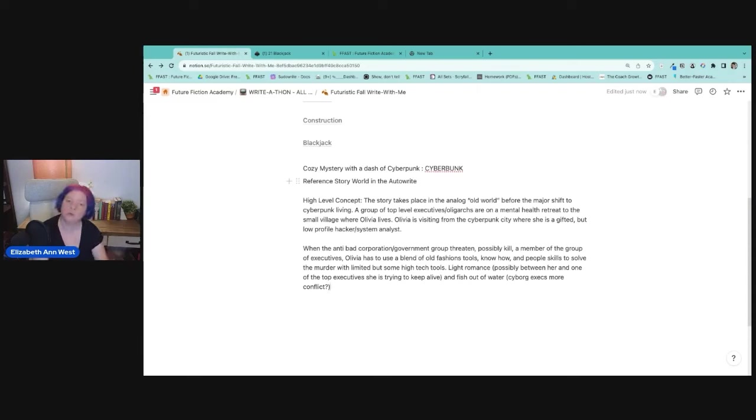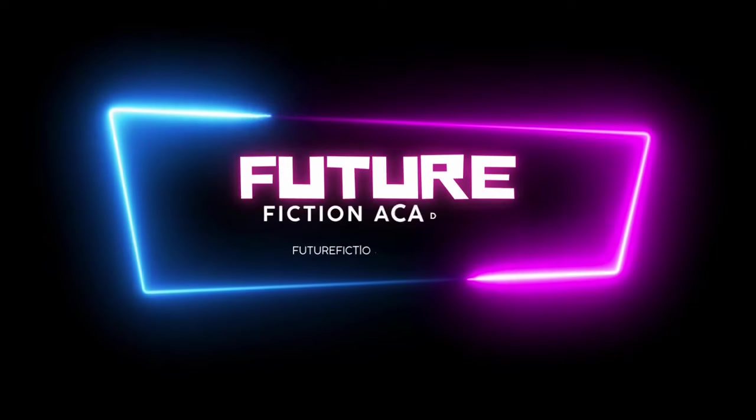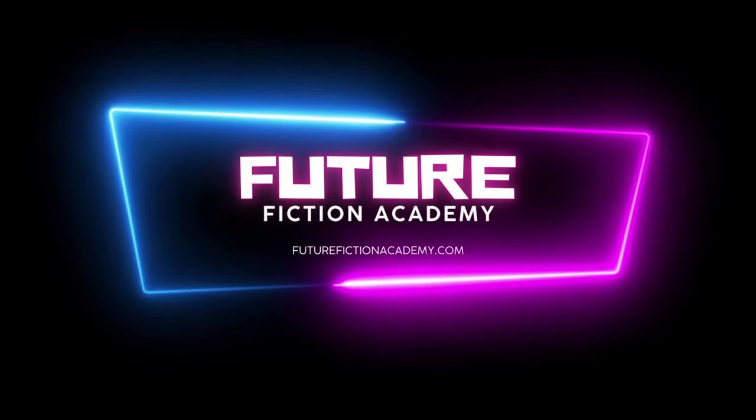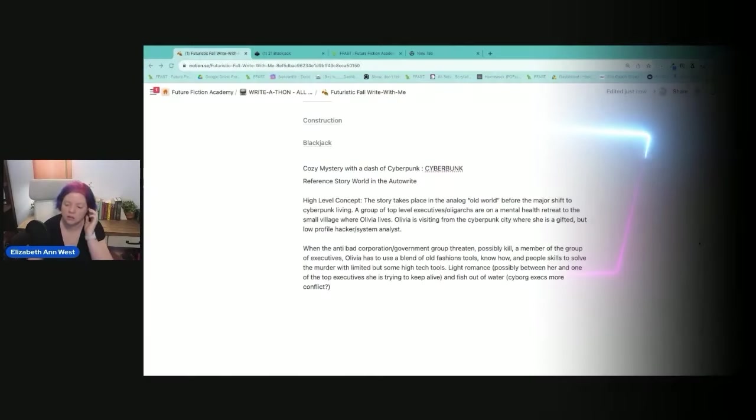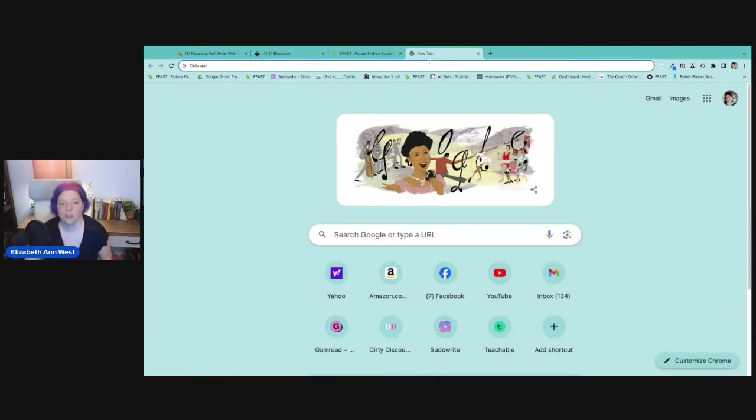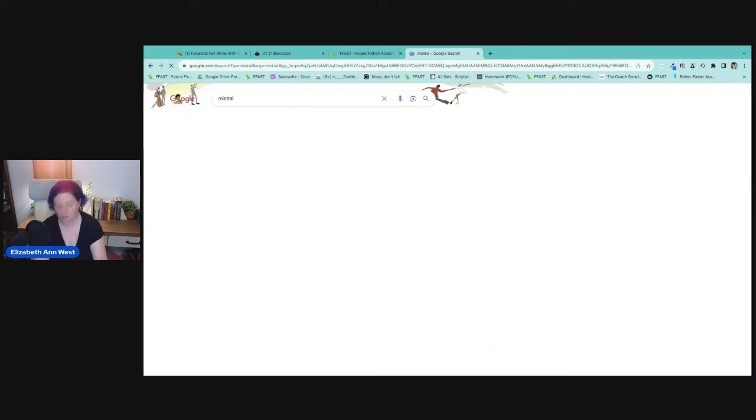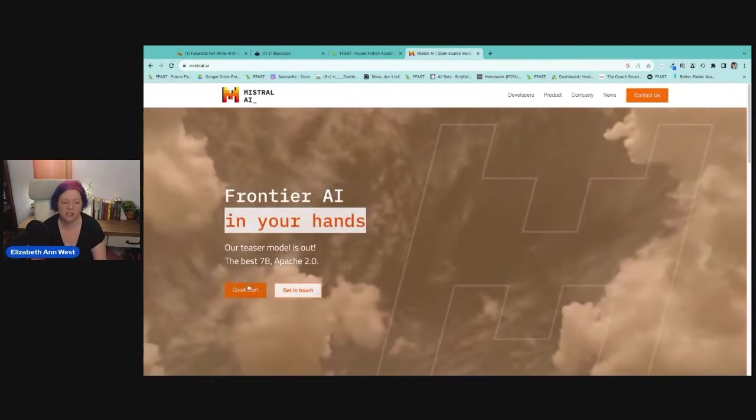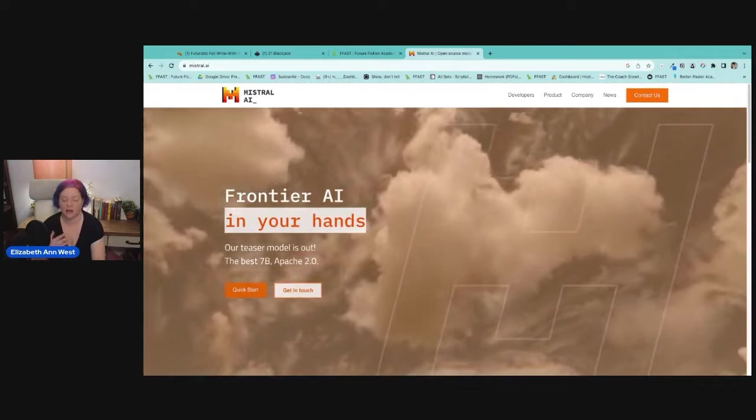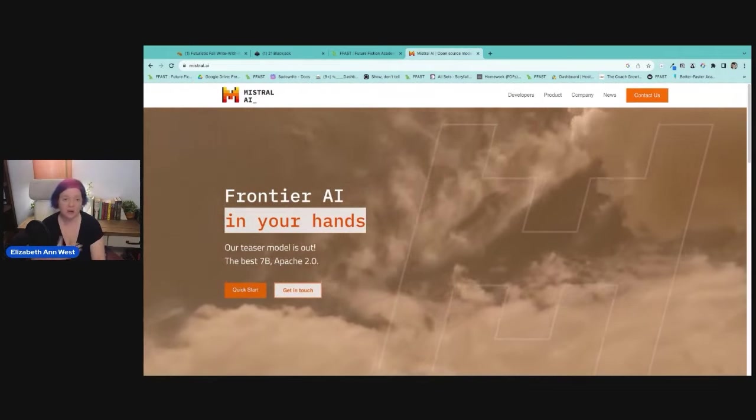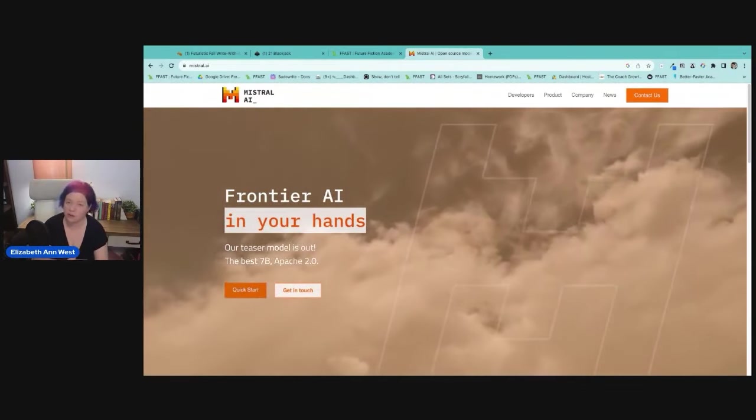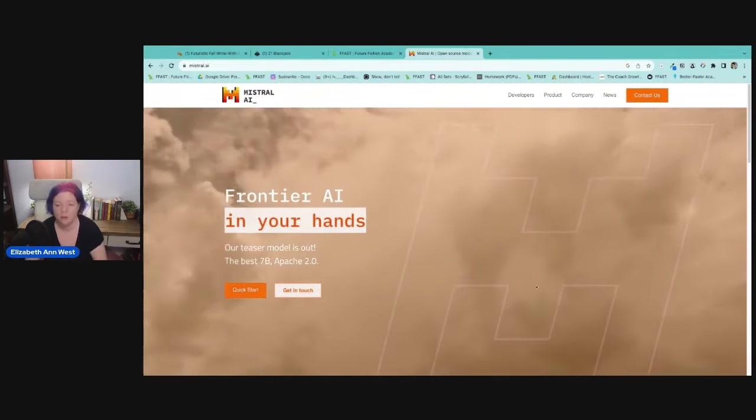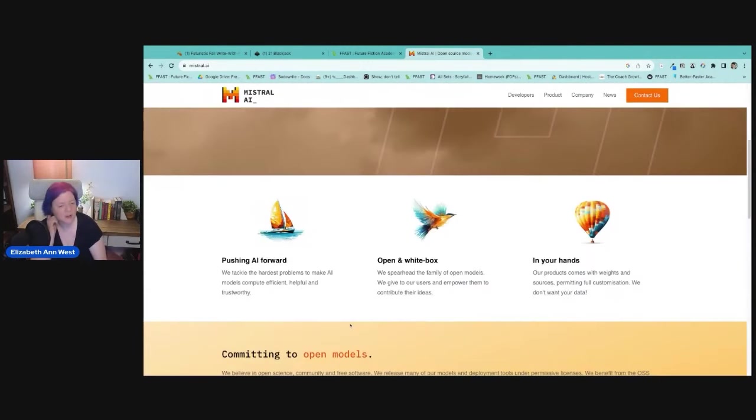How many of you want to learn a little bit about Mistral, the free model? Anybody down? Okay, so let's talk about Mistral. Mistral is an open source model and people are really starting to get excited about it because they're a small team and they are free and open source.